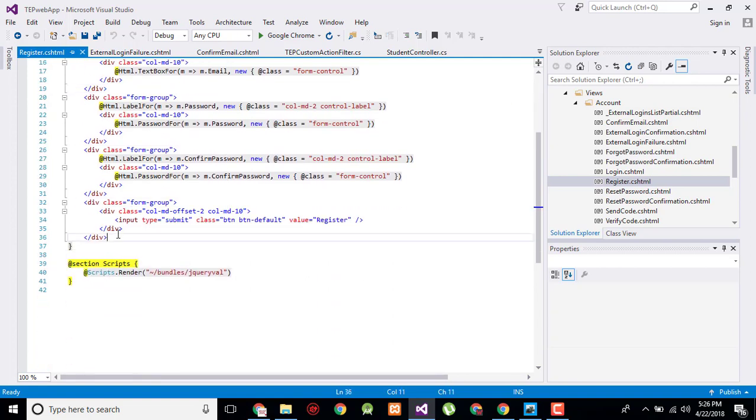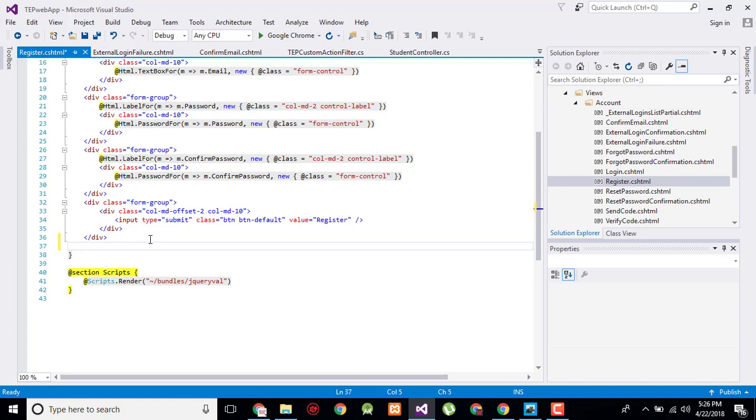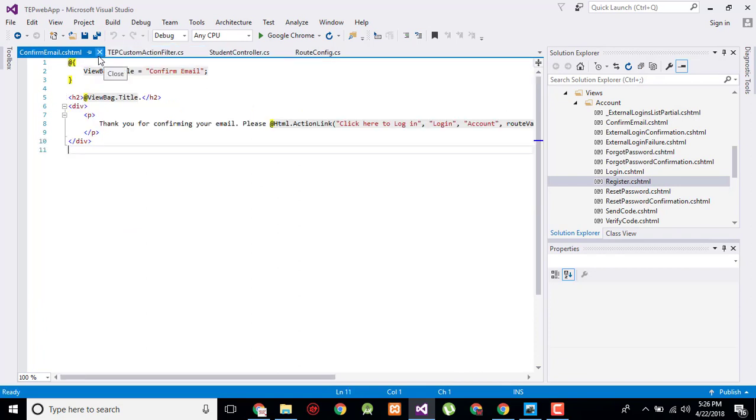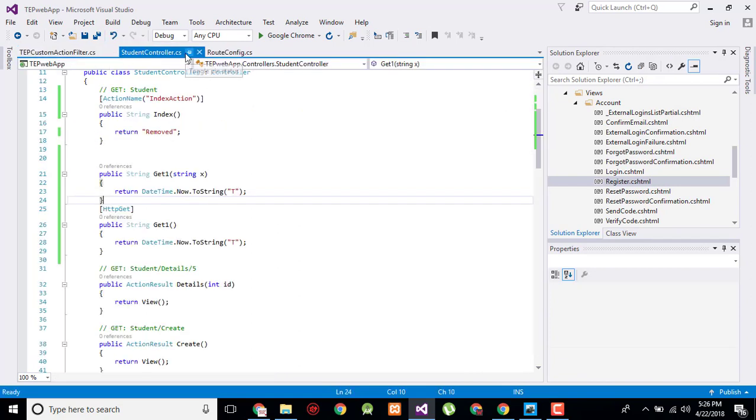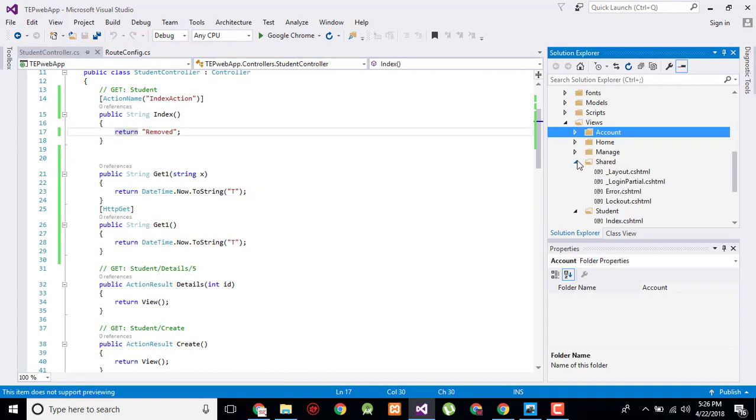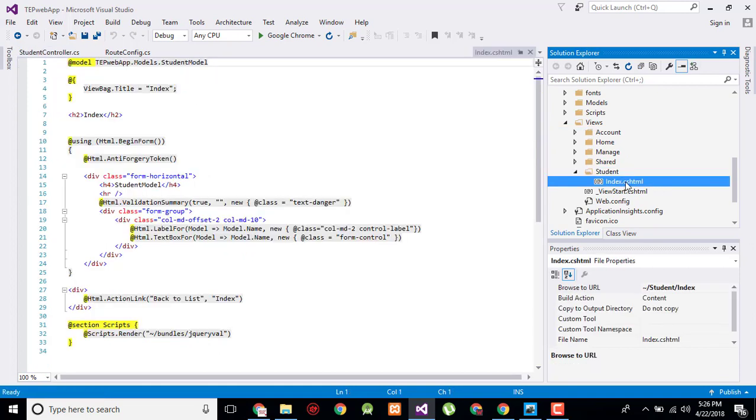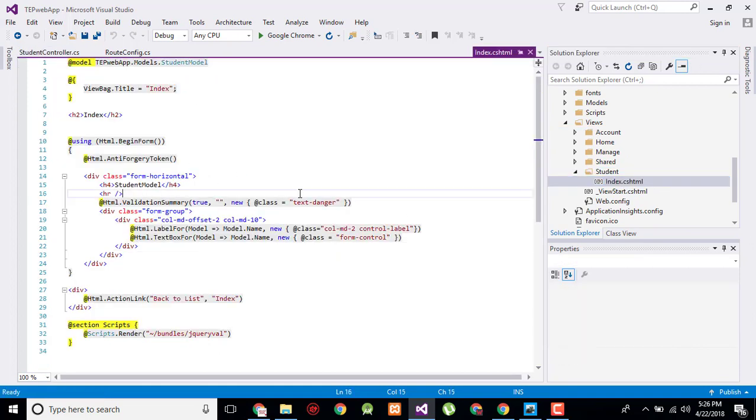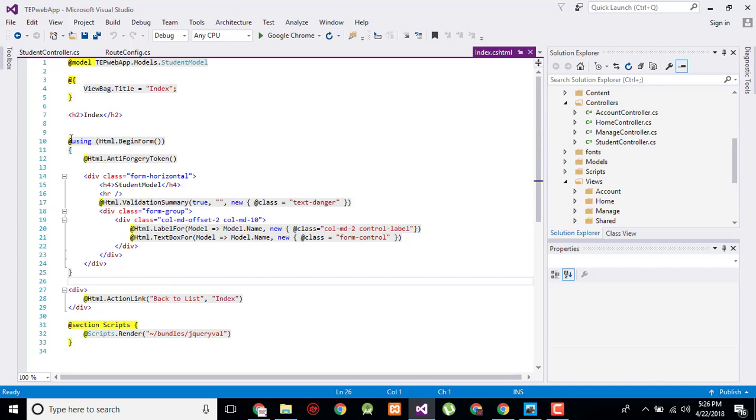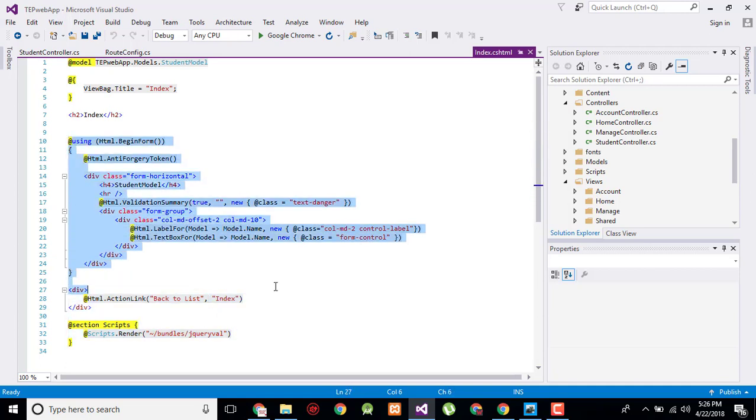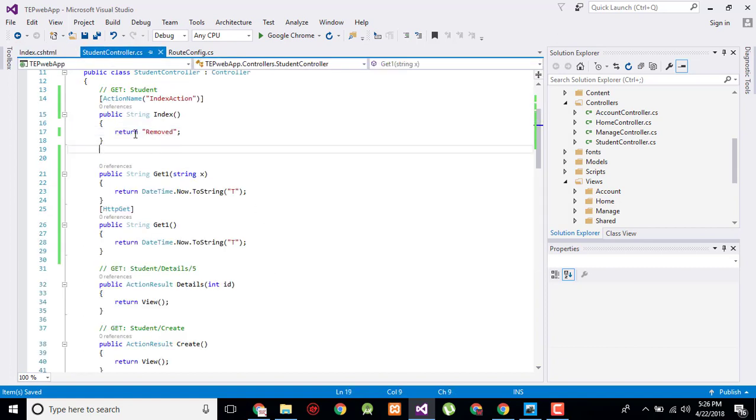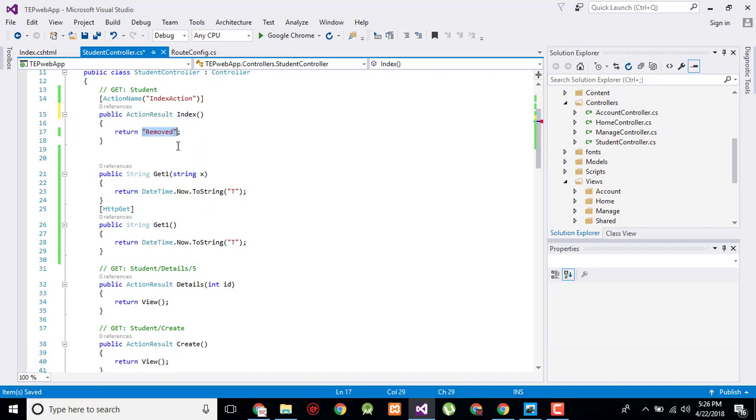Let's take a look. We will create in the student controller. Here is the student controller and we have the student index class. What we will do is simply delete all this code. We will delete this all and now here return view.